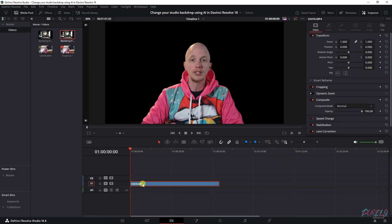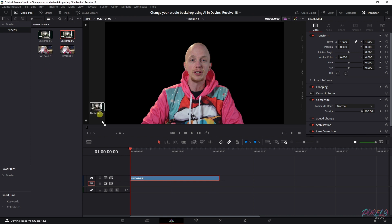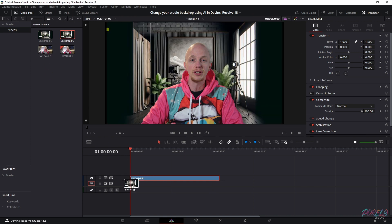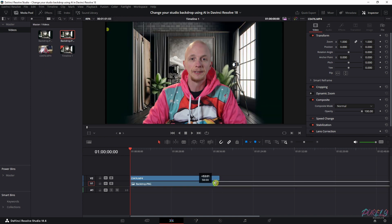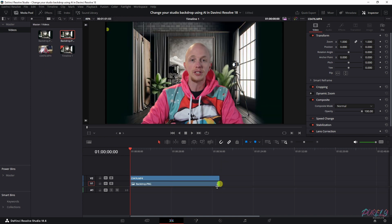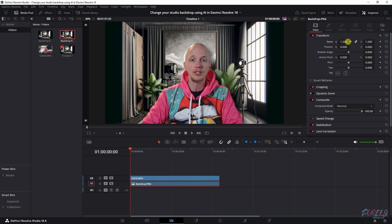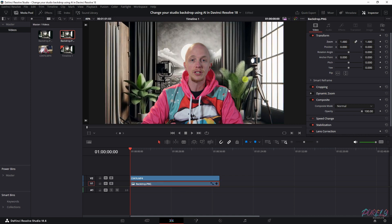So if we go back to the edit tab, place this on the second video track and then drag our backdrop beneath it. Extend it throughout the entirety of the clip. I'm going to zoom this in like so. And then if we go back to the color tab, now it is visible.